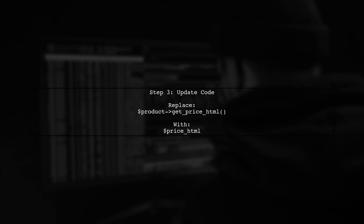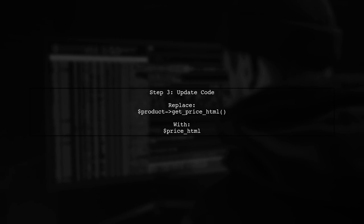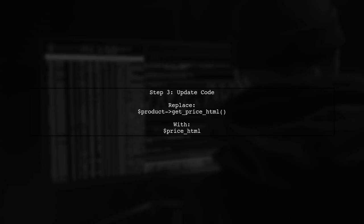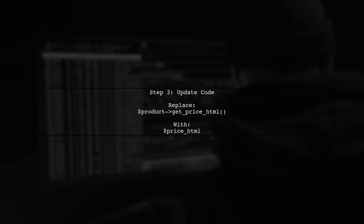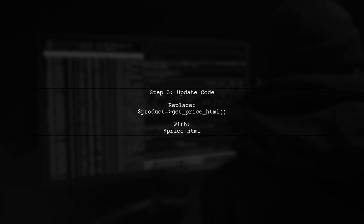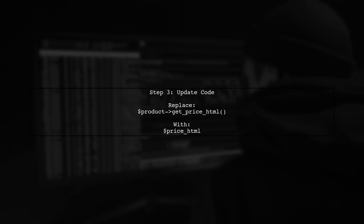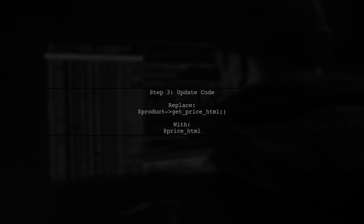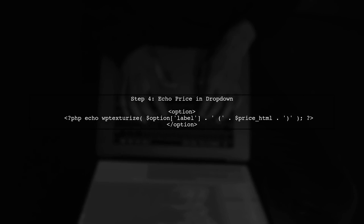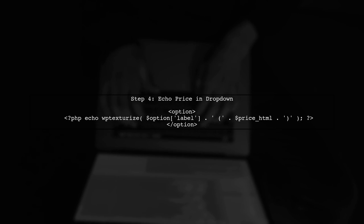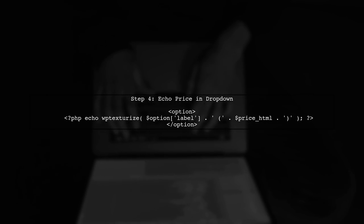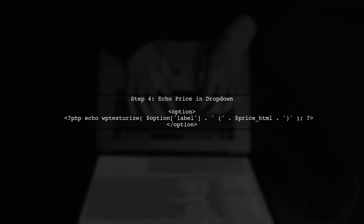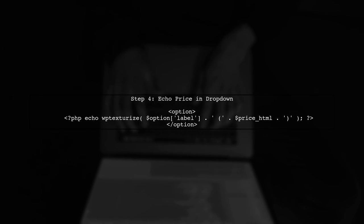Now, we will replace the existing echo statement in your code with this new logic. This ensures that only the relevant price is displayed in the dropdown. Finally, we will echo the price HTML variable in the option tag. This will ensure that the correct price is shown based on the product's sale status.